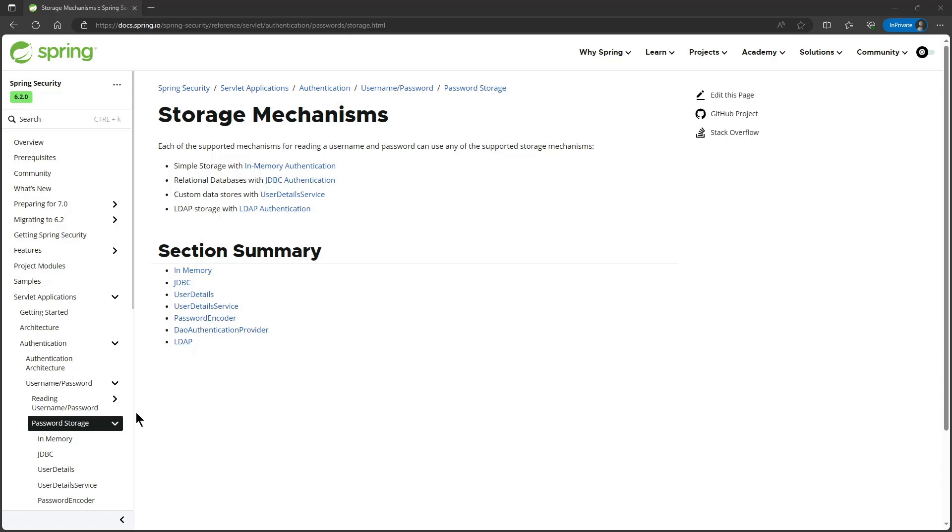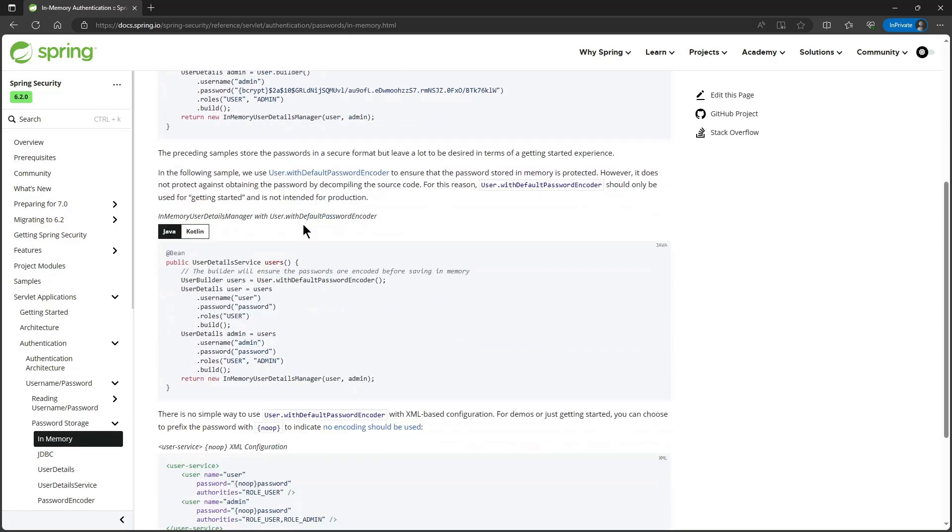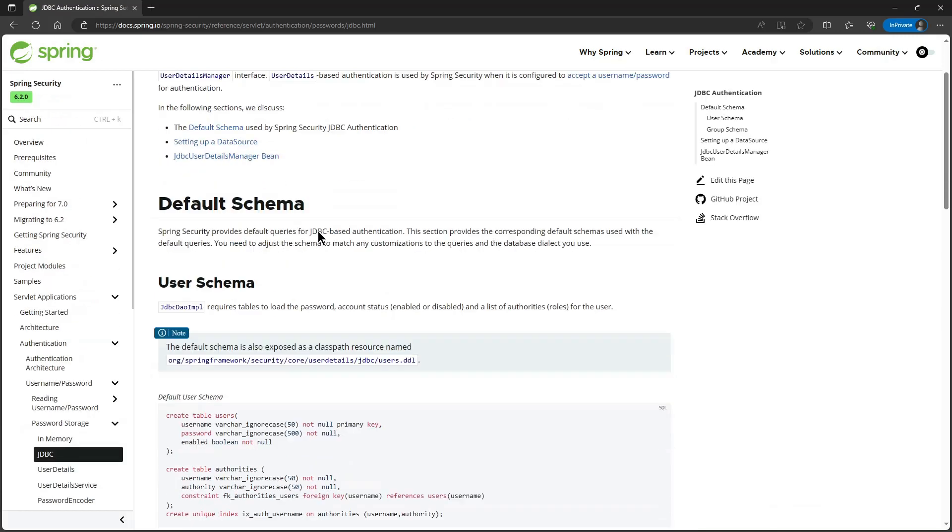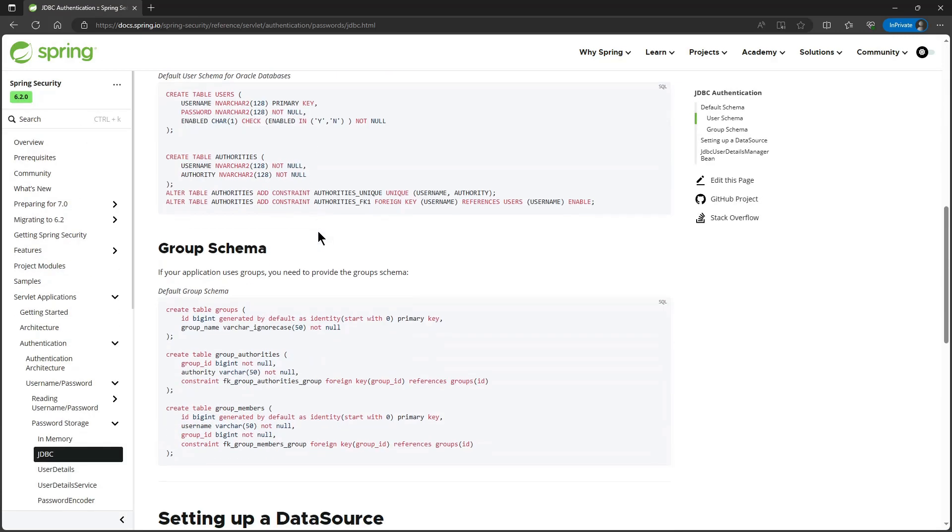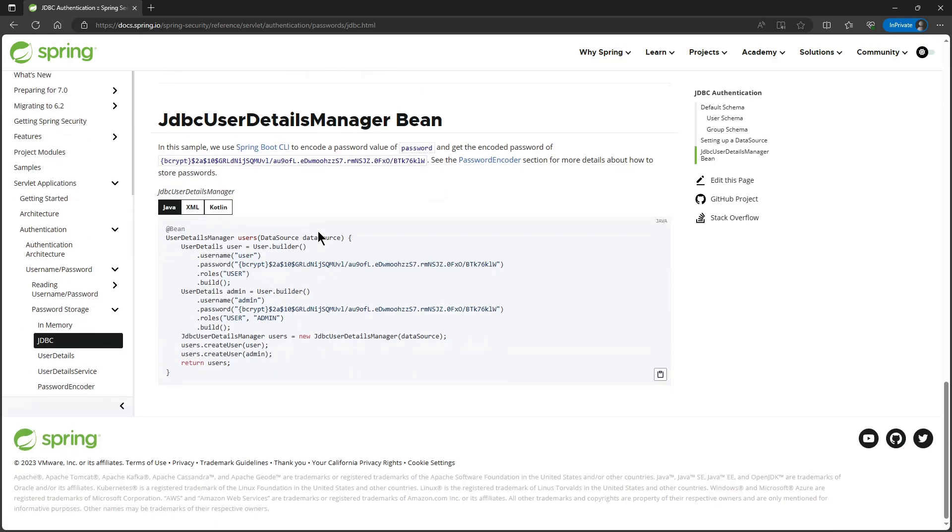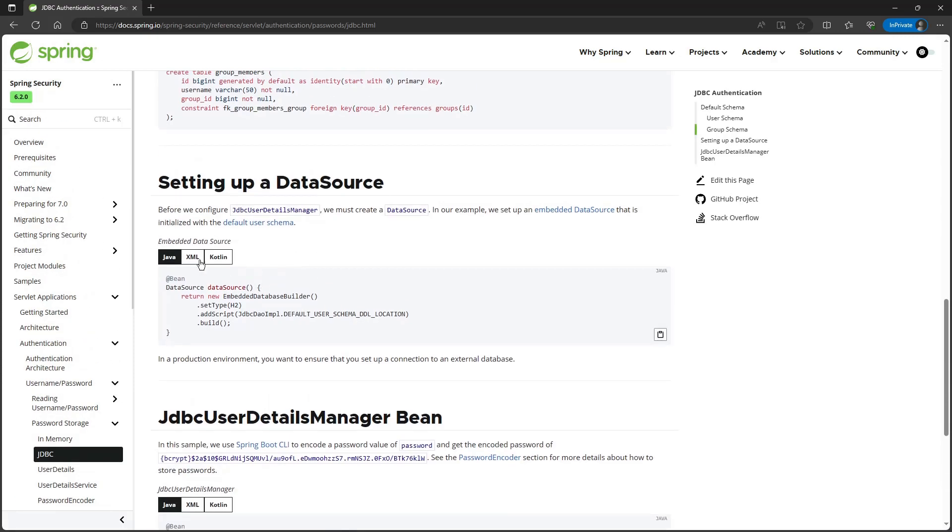You have the in-memory authentication that we used in the previous video and the JDBC authentication that we use in this video. In this explanation they use the H2 embedded database.